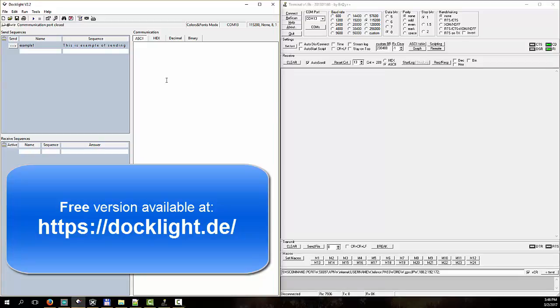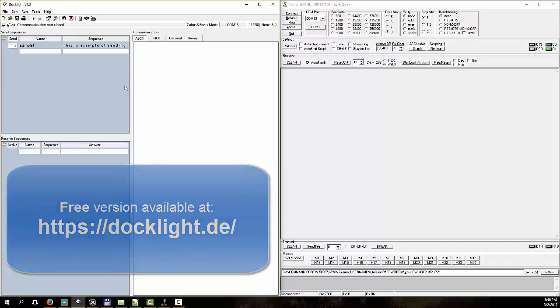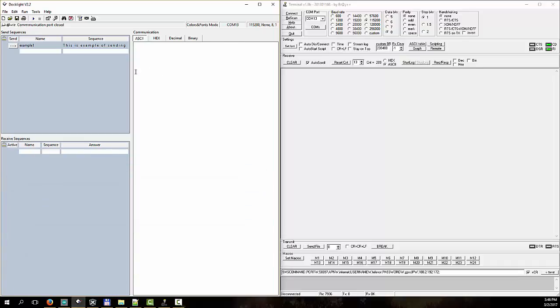Today I want to test two Comport terminal programs. One is Dock Lite. It's a very mature program. It's been here for many years and it has many, many advanced features. Today I will just show some of its features and maybe in some of the next video I'll show more.